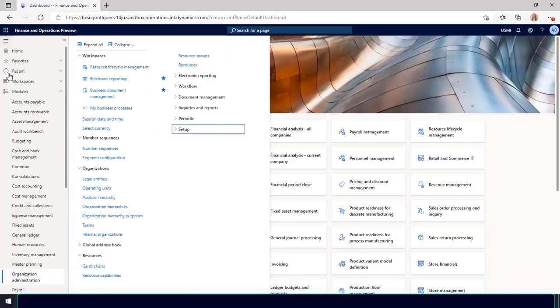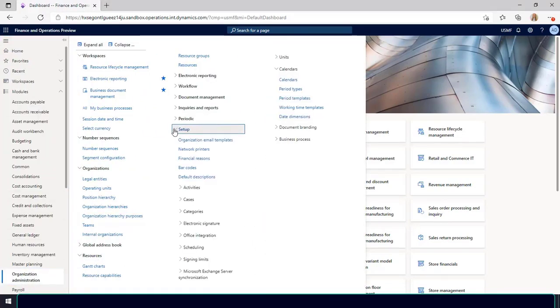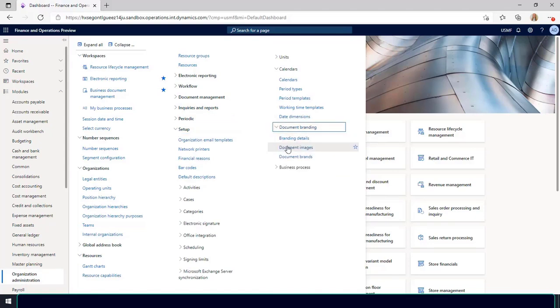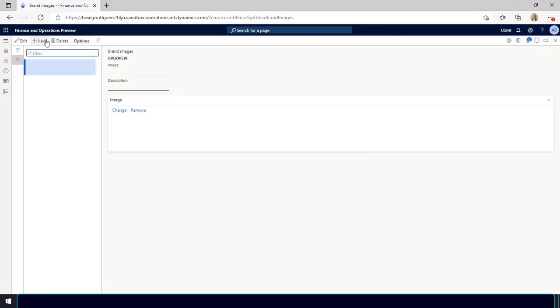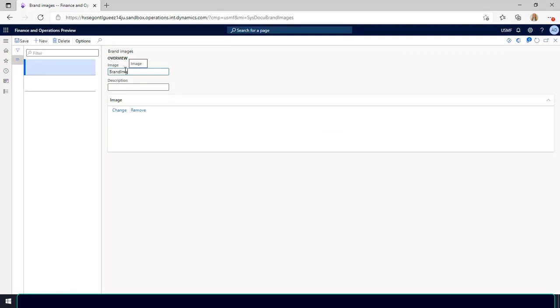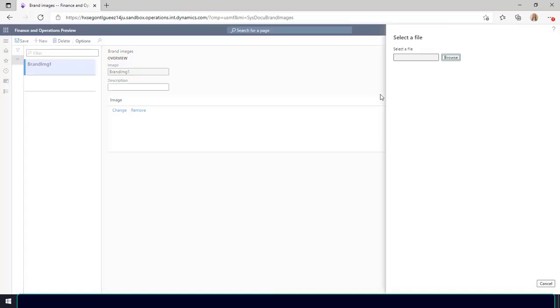Go to organization administration, setup, document branding, document image. I'll select new, enter a name for the image, select the change link in the image area and then browse to the image file that I want to use. Then I'll select save.